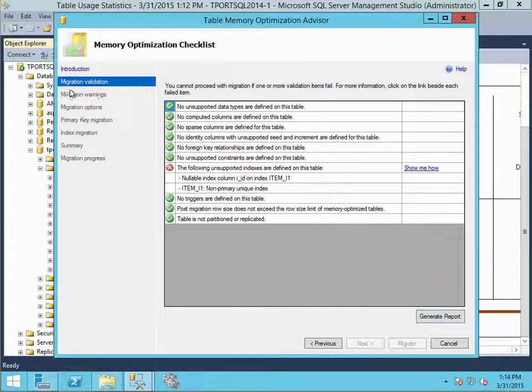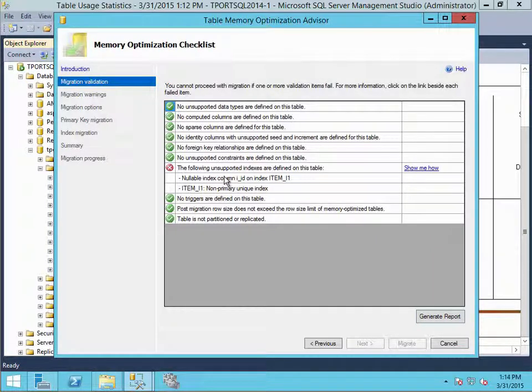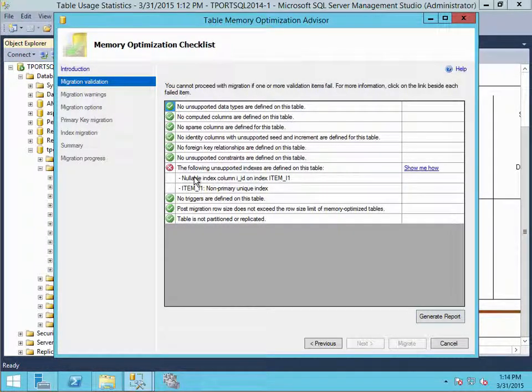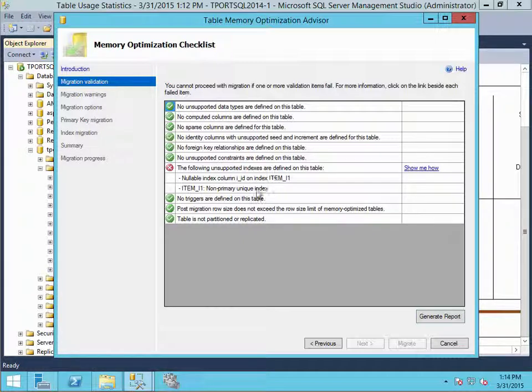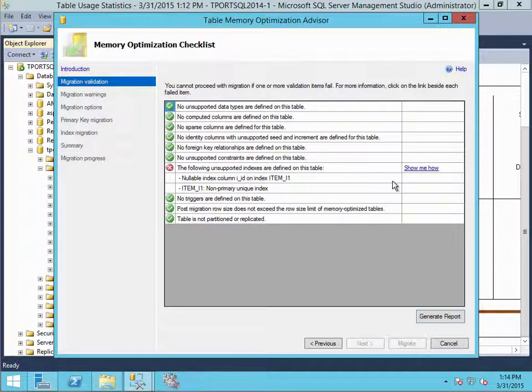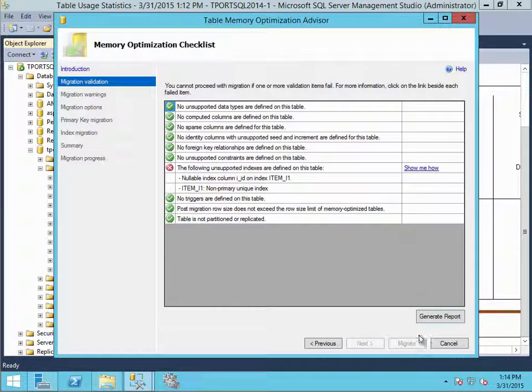When it does the migration validation, it performed an analysis and it tells us one of the things that's stopping us from performing the migration right now. The following unsupported indexes are not defined. So there's a nullable index column on this table and it doesn't like that. We can go ahead and change this and also the non-primary unique key. So I can make a couple quick schema changes and then continue and we'll try to migrate again.